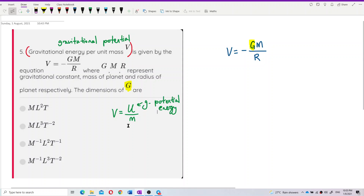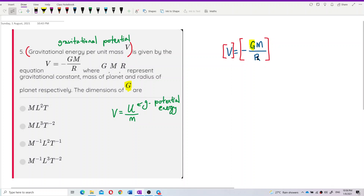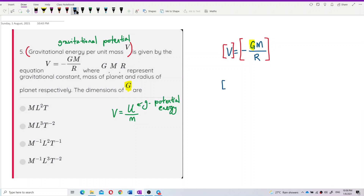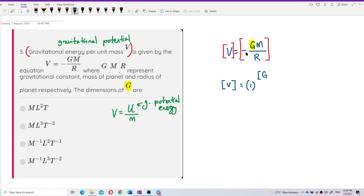Now, the dimension of the left-hand side equals the dimension of the right-hand side. So we can write: the dimension of v equals the dimension of G times the dimension of mass, divided by the dimension of r. Note that the negative sign has no dimension.